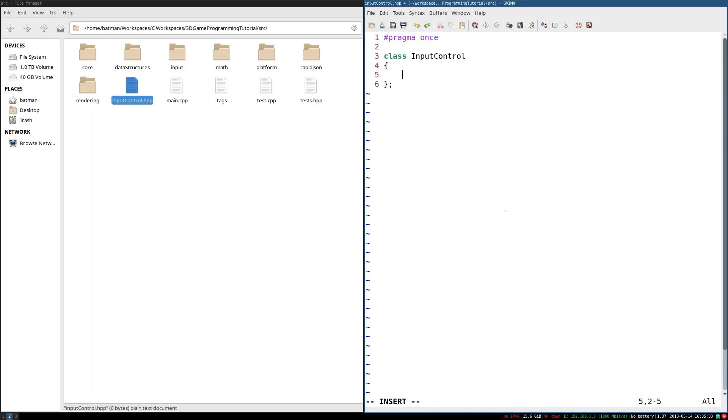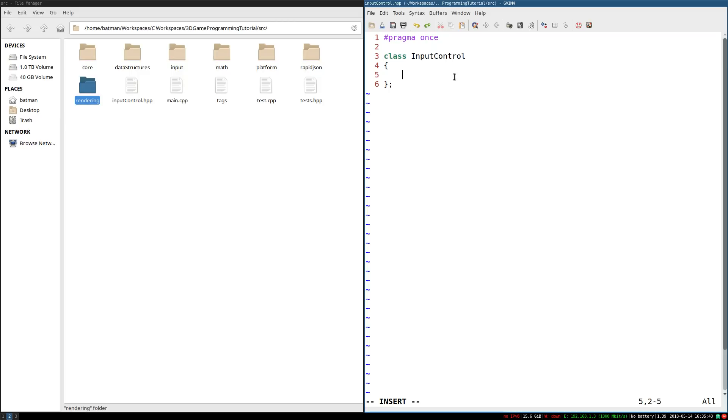And this class is going to represent what the monkey does in response to the control. And our input system is going to be essentially boiled down to how do I update all the input controls that our game has to offer. So it's a nice, easy way to separate these two problems.